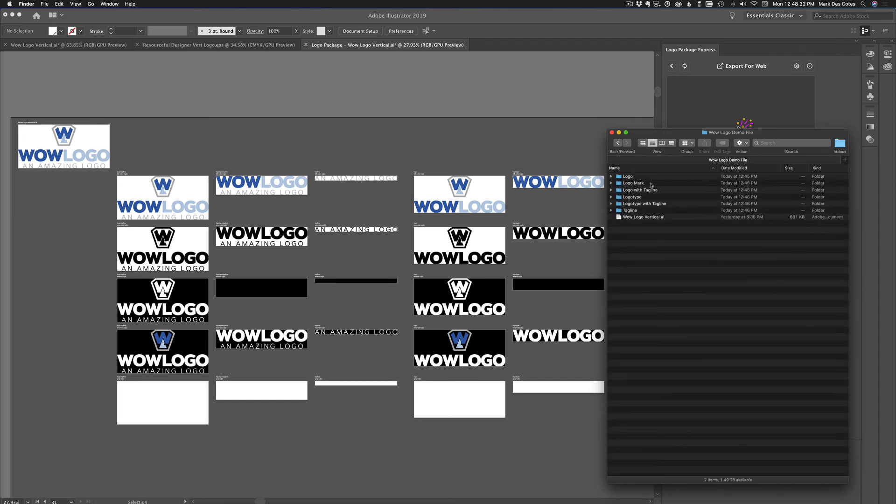Logo, logo mark, logo with tagline, logo type, logo type with tagline, and then the tagline itself.